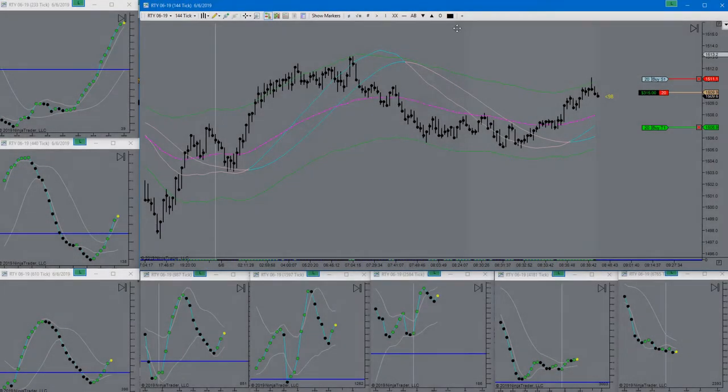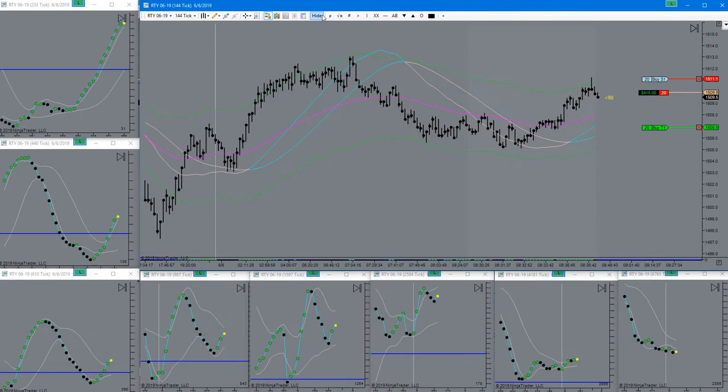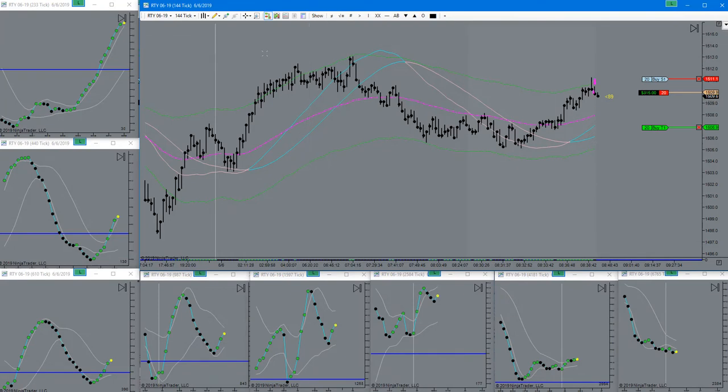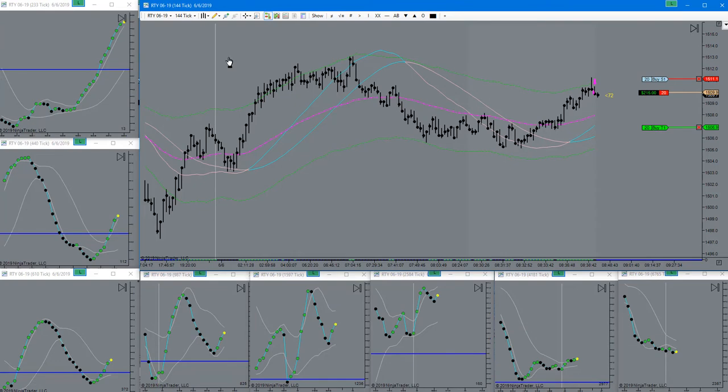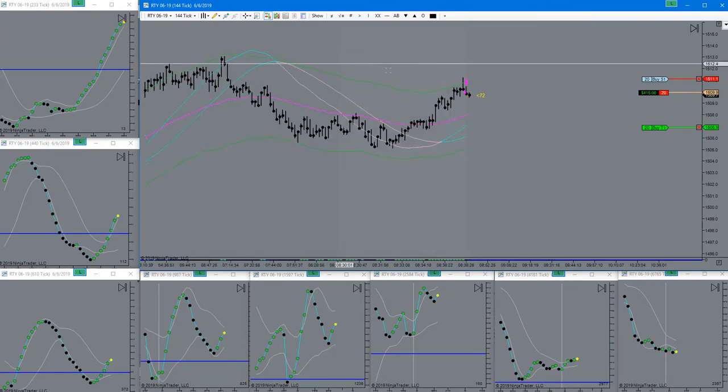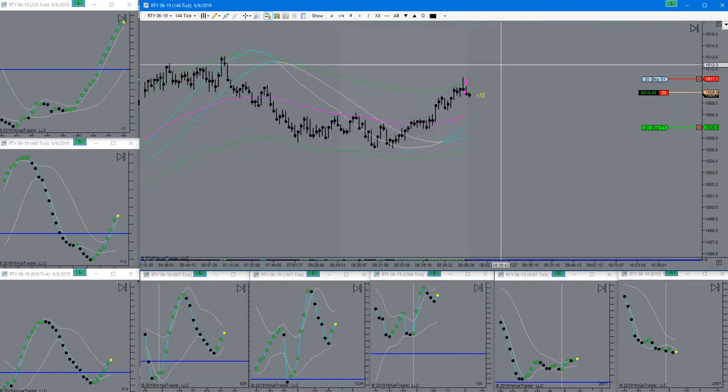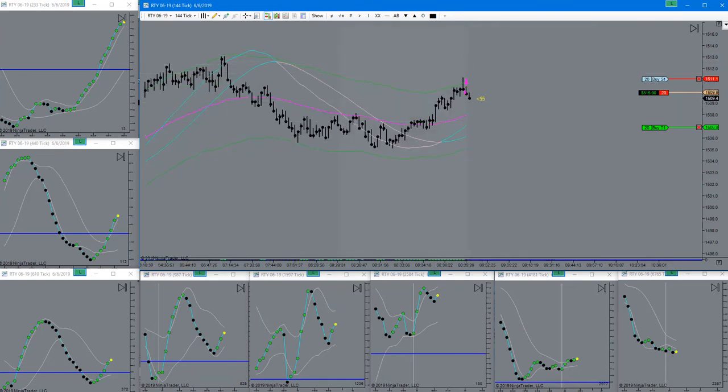Got a signal for a short, got in right here. Very nice entry. Let's see how that works out.